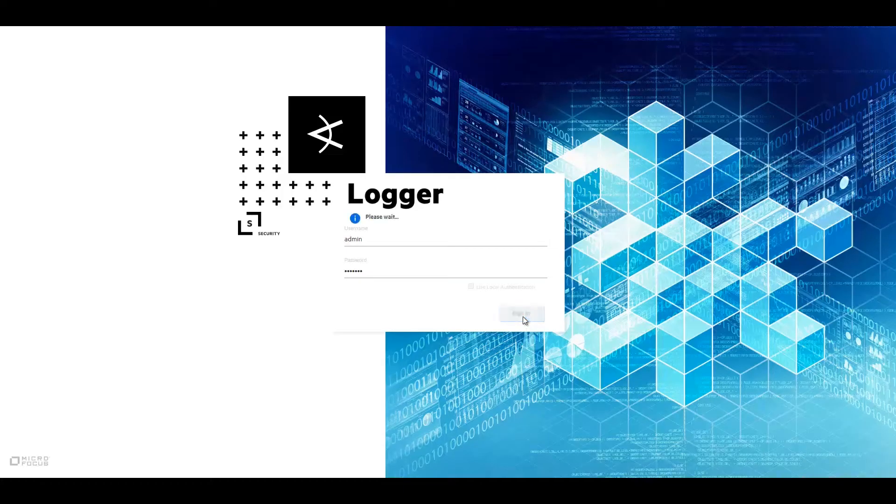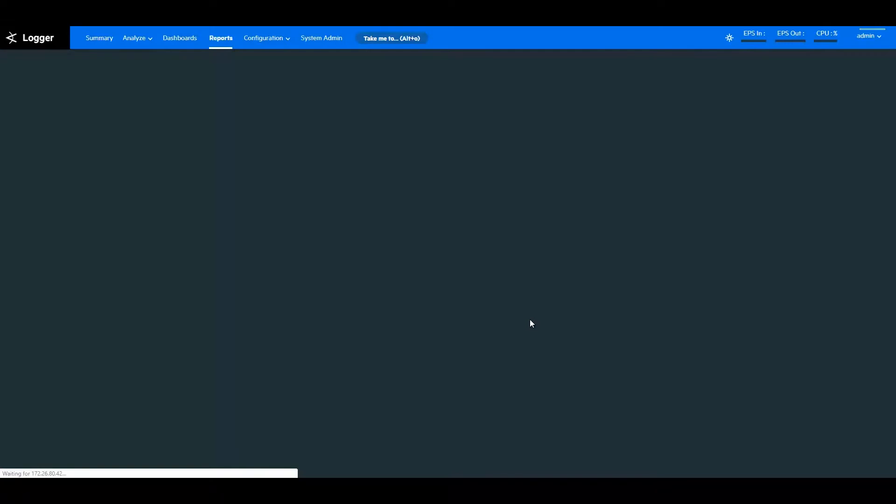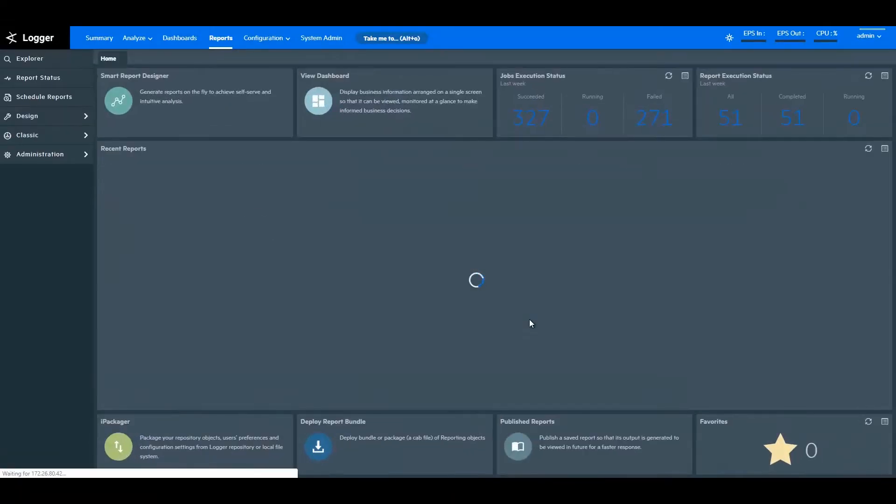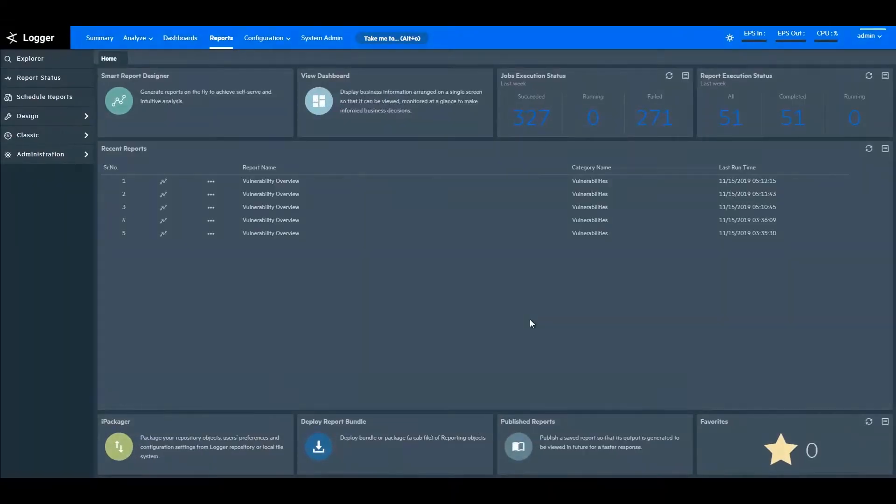Let me give you a quick walkthrough of different logger reports. To get started, I'm opening the ArcSight Logger Portal. This is the ArcSight Logger Reports home page.